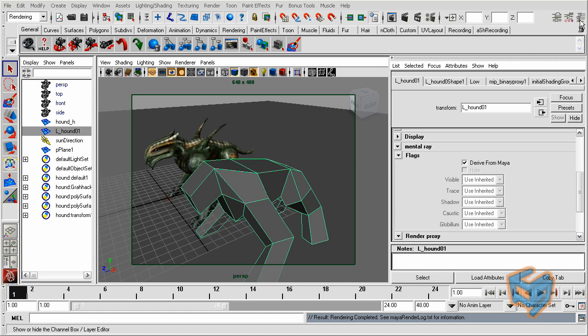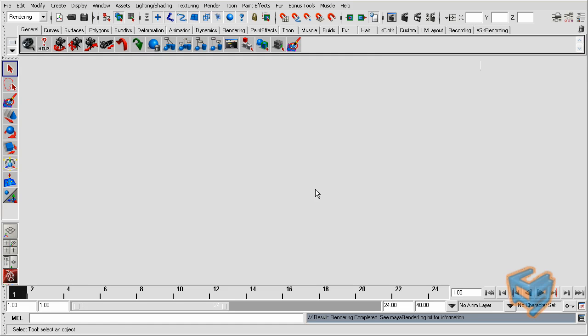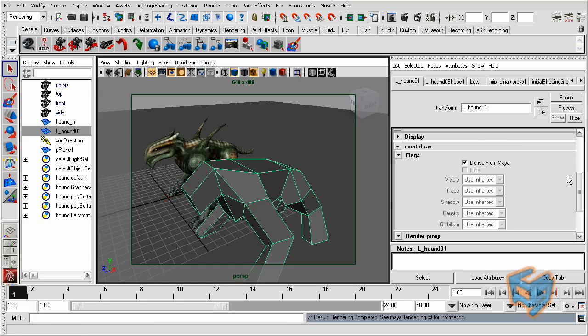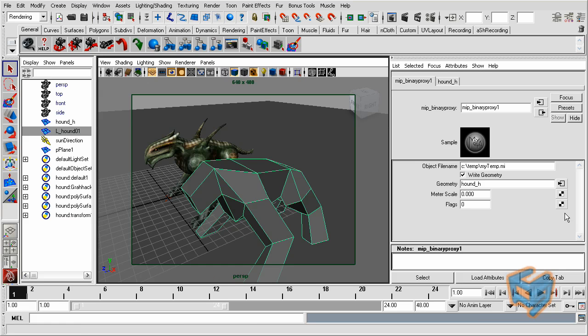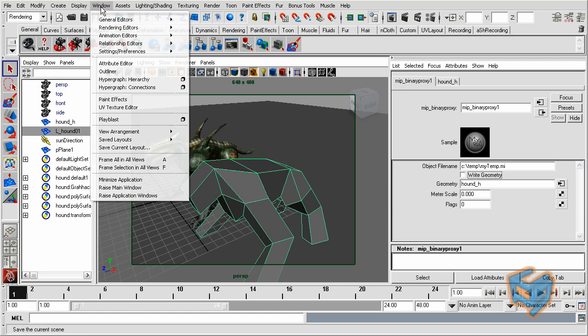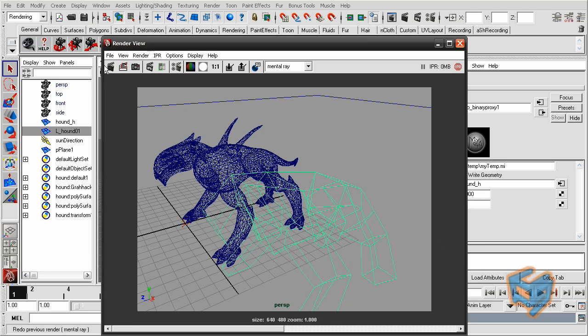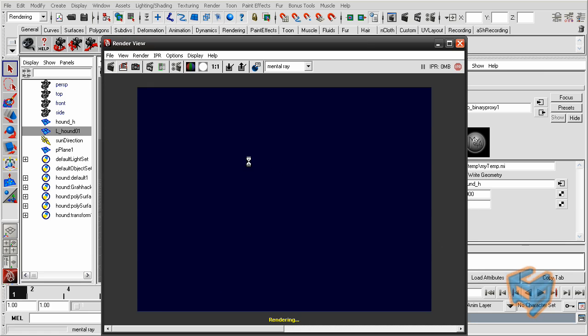So once it's done and we now enable that process, I'm just going to go back to the attribute editor for the MIB binary proxy. And I don't want to write the geometry anymore. As a matter of fact, I want to read it. So I'm just going to disable the write to geometry. I'm leaving everything. Now you can delete this if you want, but we're going to leave it for comparison. And I'm just going to render that.